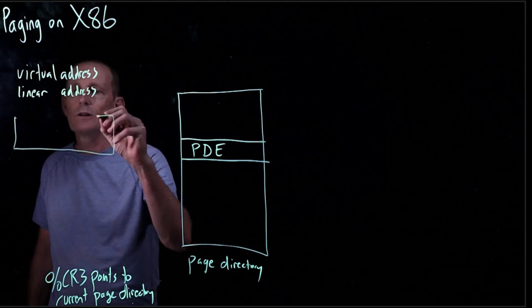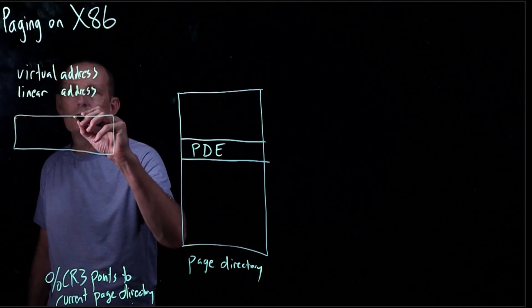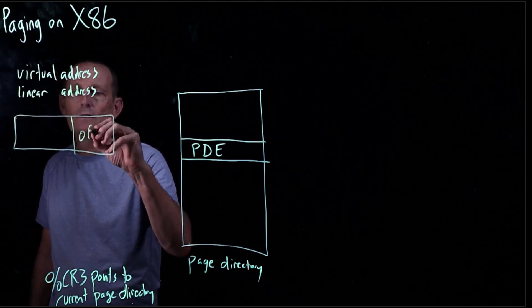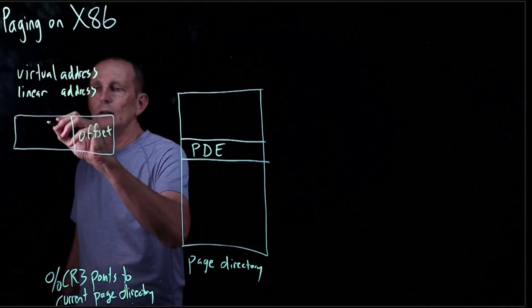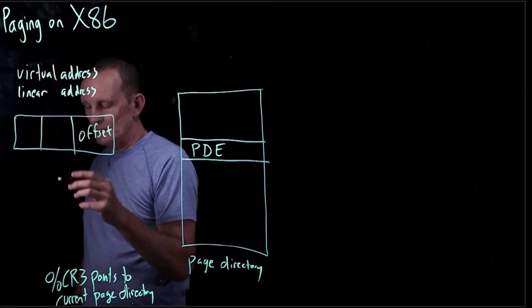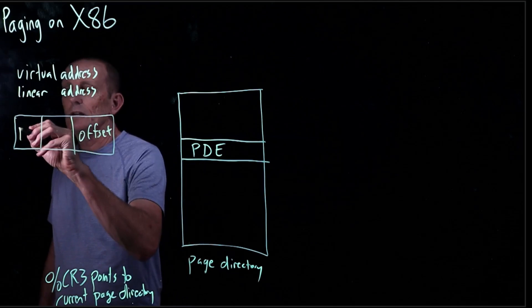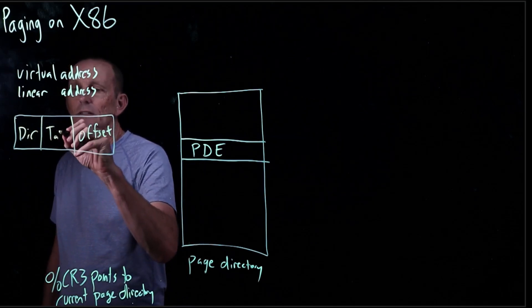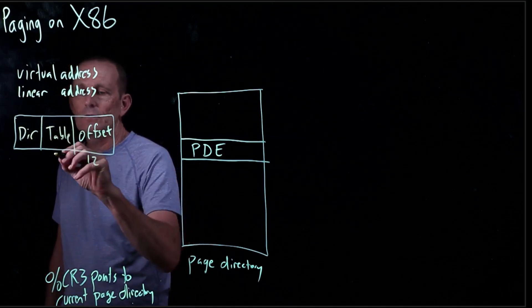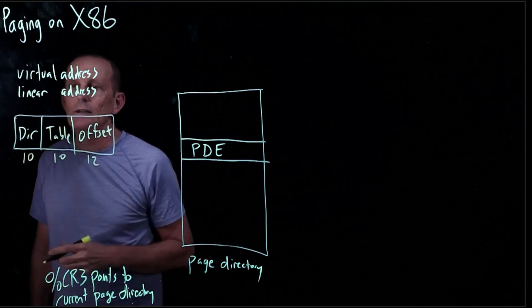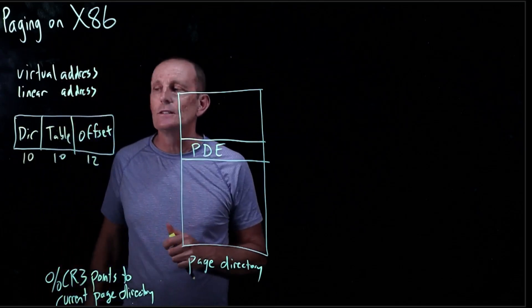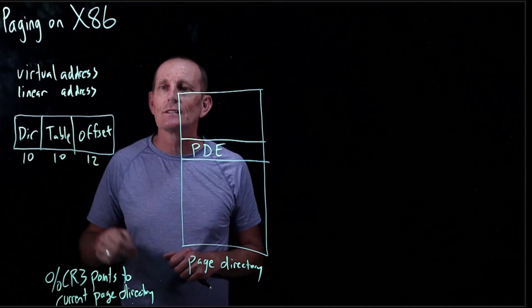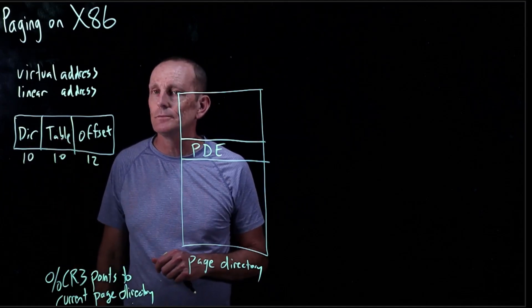It's 32 bits, of course. And it's broken down into 12 bits for the offset, 10 bits now for the directory, and 10 bits for the table, so 12, 10, and 10. So this is the directory index and the table index within the table that's found.